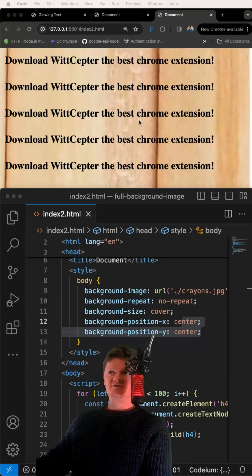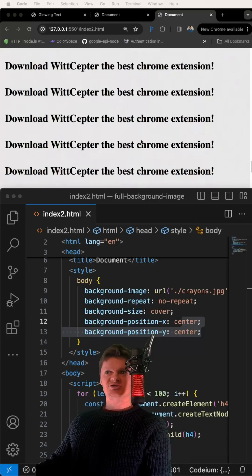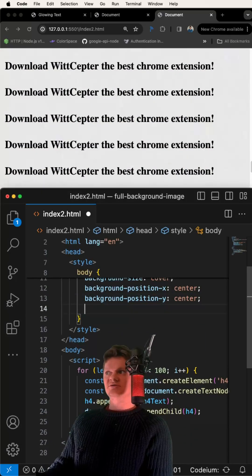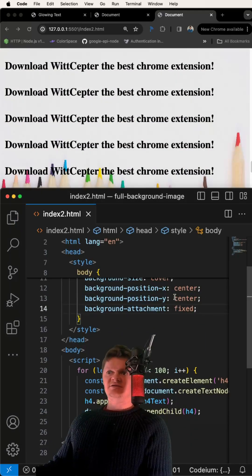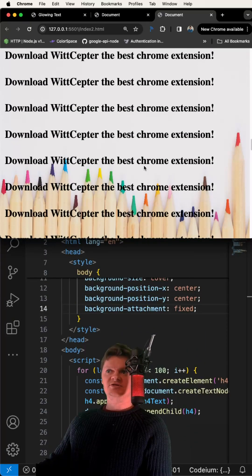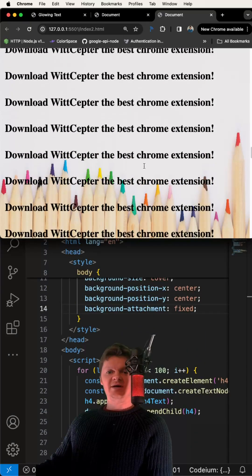And finally, let's fix it so the image doesn't scroll with the view. We can do that by setting the background attachment to fixed. Now our image is the full background.